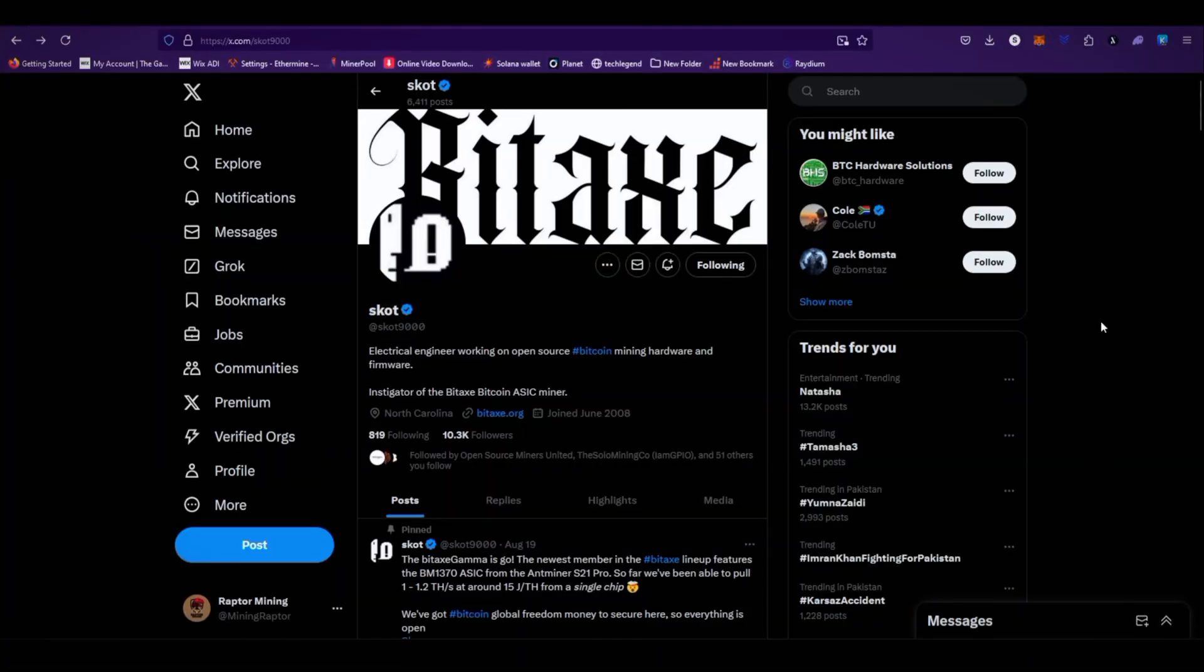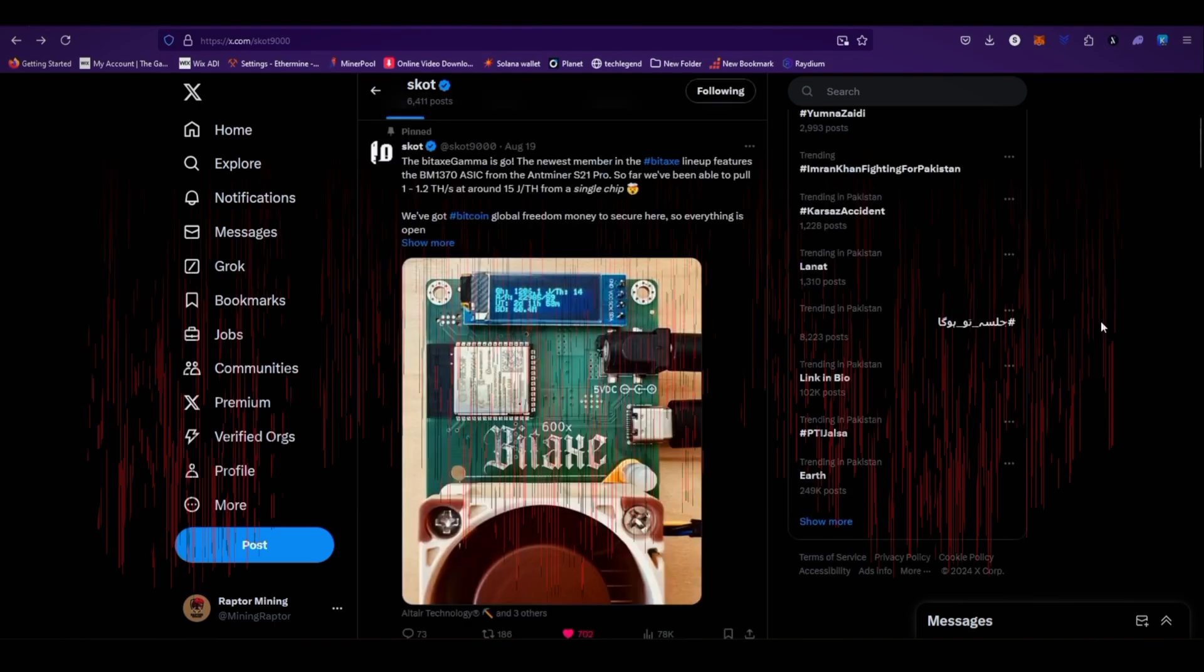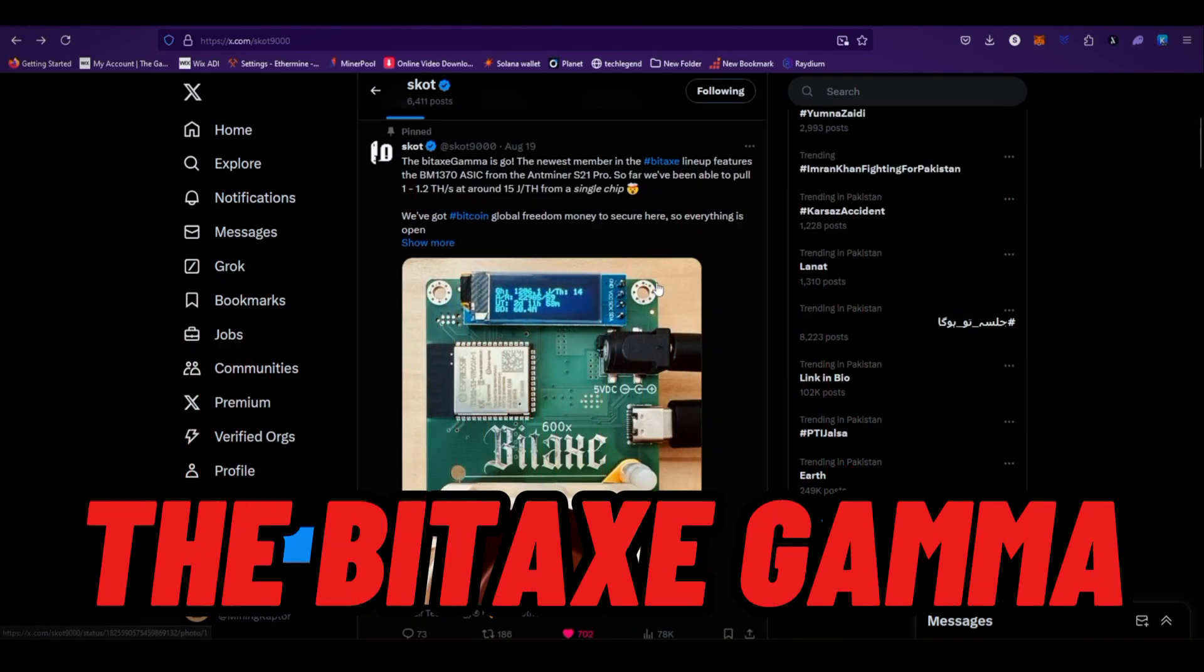So in this video I'm going to show you guys a newly launched Bitcoin solo miner, the Bitax Gamma.